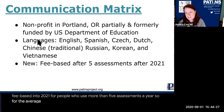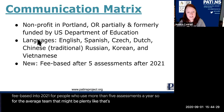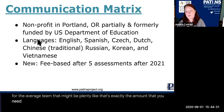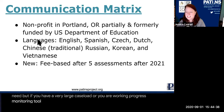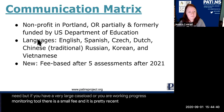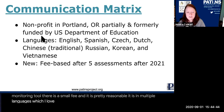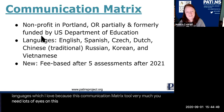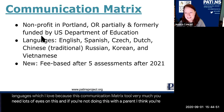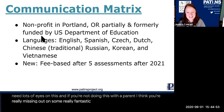If you have a very large caseload or are using the Communication Matrix as a progress-monitoring tool, there may be a small but reasonable fee. It's available in multiple languages, which is great because you really need lots of eyes on this tool. If you're not completing it with a parent, I think you're really missing out on some fantastic data.